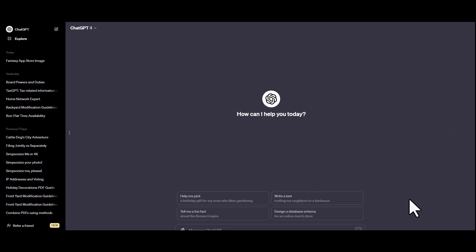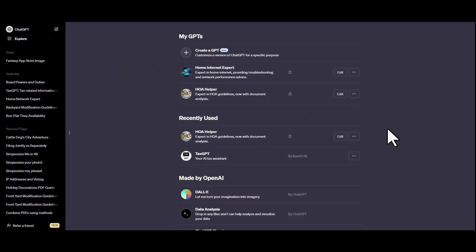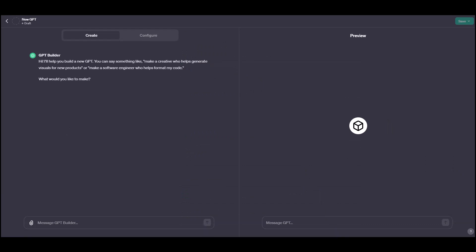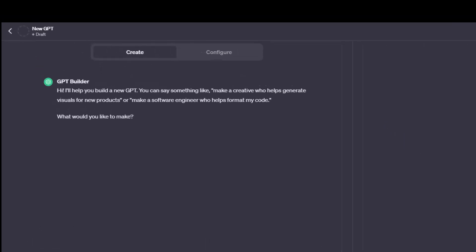All right, once you're logged into ChatGPT, go to the left sidebar, click Explore, and then you'll click Create a GPT. And this is your GPT Builder. The way Builder works is just like having a conversation in ChatGPT, except Builder is going to start the conversation with you asking, what kind of chatbot do you want to make?